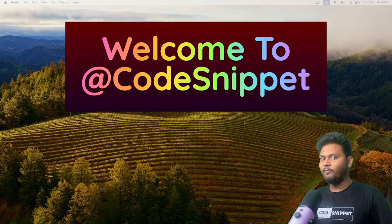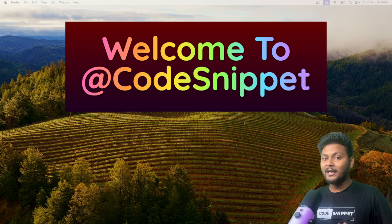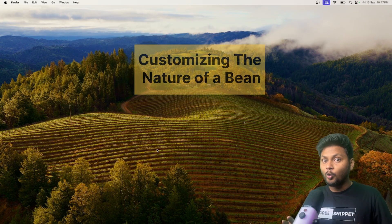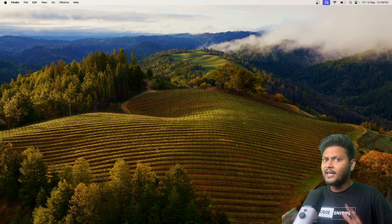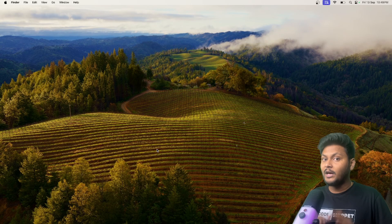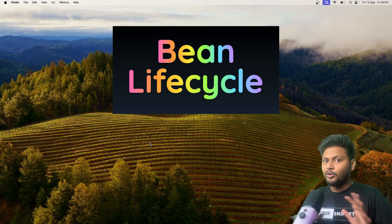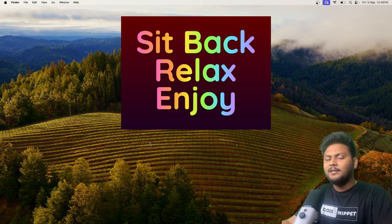Hello, welcome to another video of Code Snippet. In this video, we are going to look into one of the important topics inside the Spring framework — how to customize the nature of a Spring bean inside the life cycle. There are various ways to achieve that, and we are also going to look into how the bean life cycle actually works. So sit back, relax and enjoy the show.